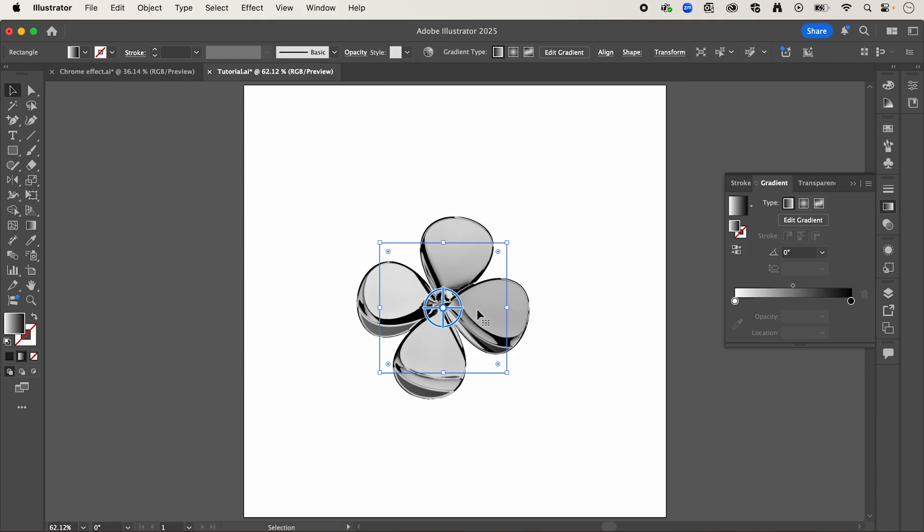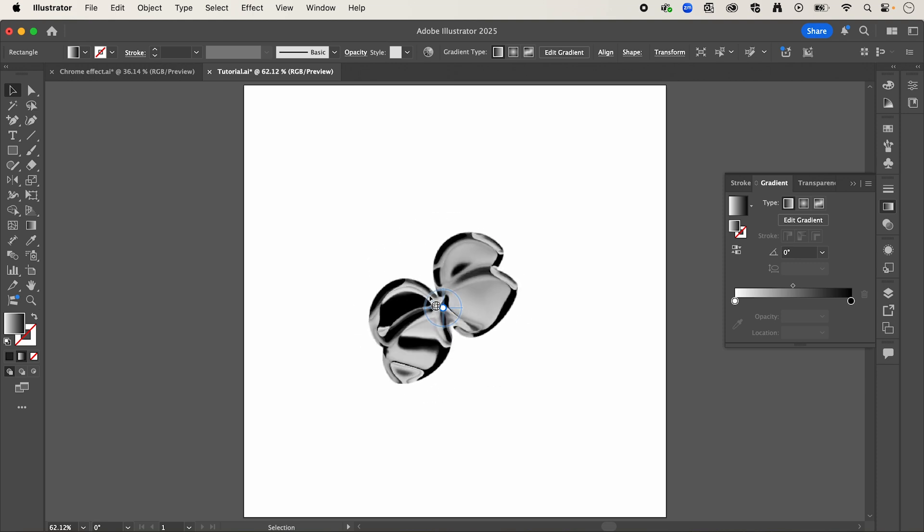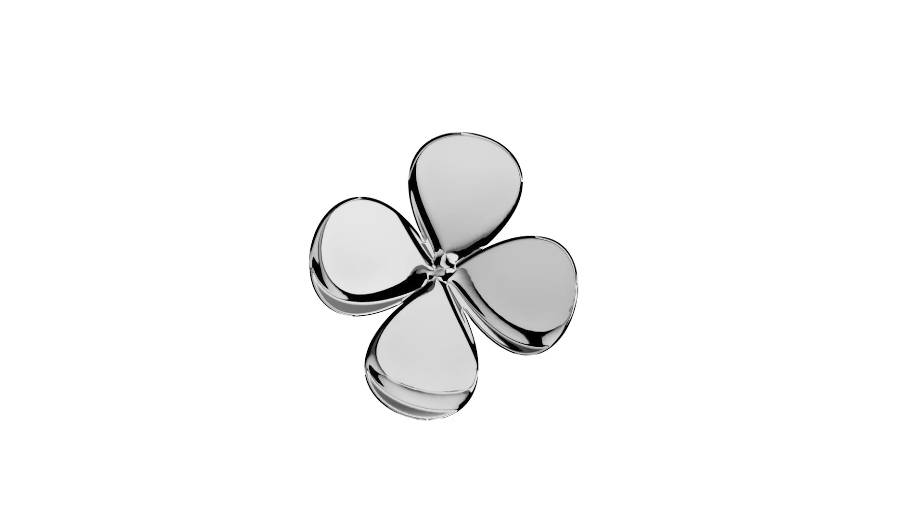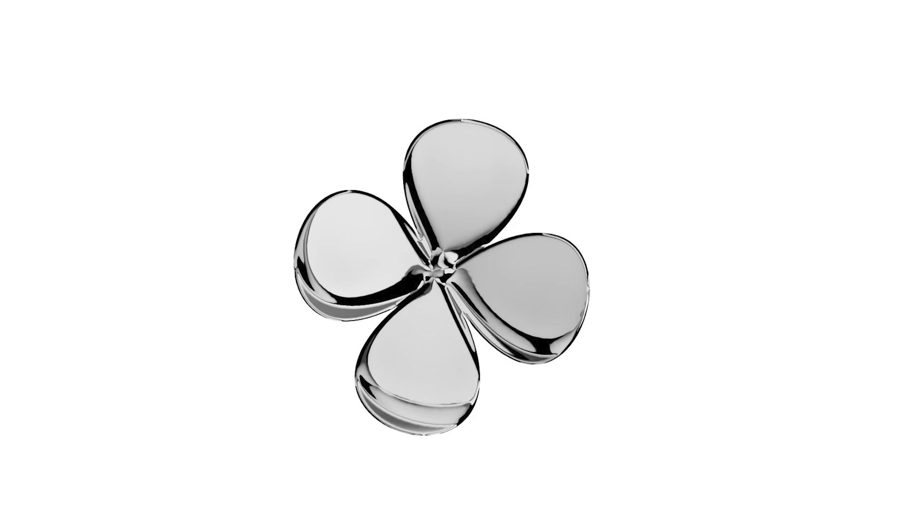Now as you can see, this is still a live shape, so we can drag it around and position it how we like. And that's how to create a 3D chrome shape in Adobe Illustrator.